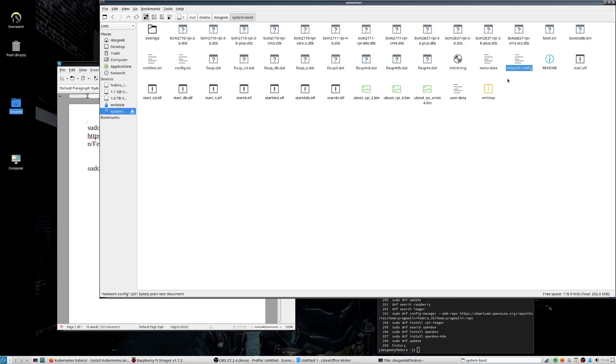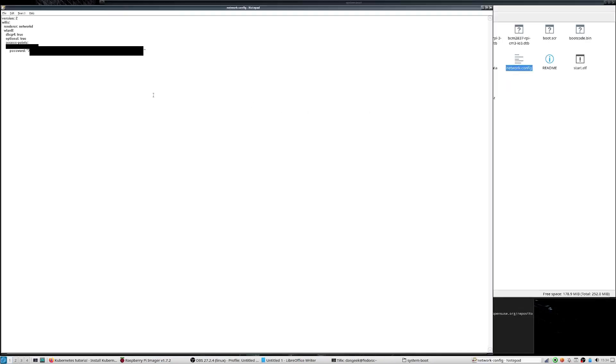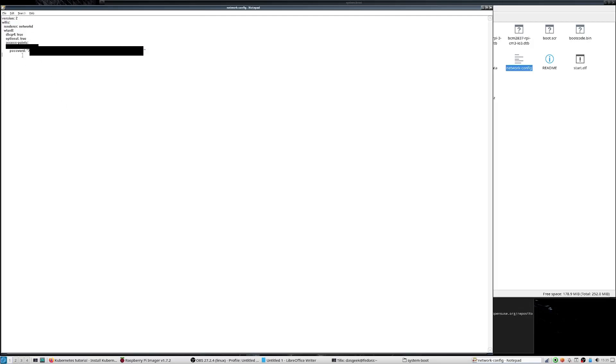And just to show you real quick in the network config file, this is what it looks like once it's set all that stuff up. Of course, you can't see the password and username, but it does it all for you. It's really nice through a GUI.